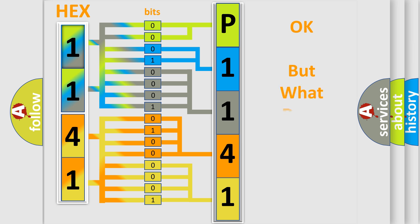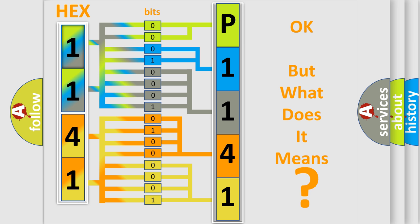The number itself does not make sense to us if we cannot assign information about what it actually expresses. So, what does the diagnostic trouble code P1141 interpret specifically for Mazda car manufacturers?